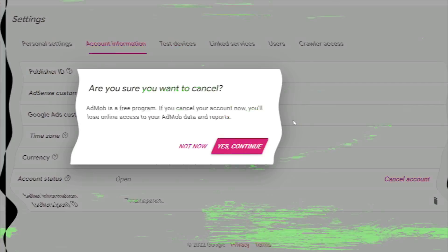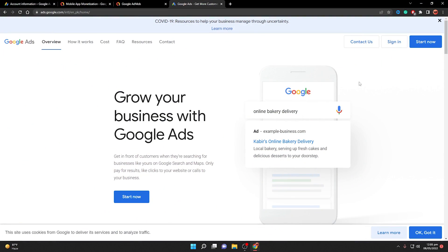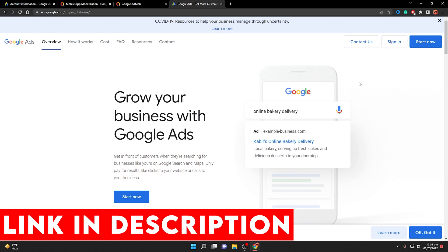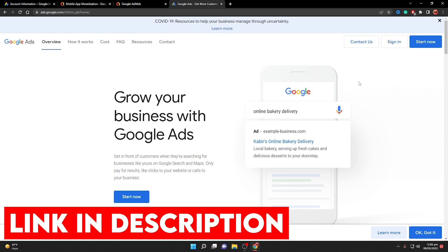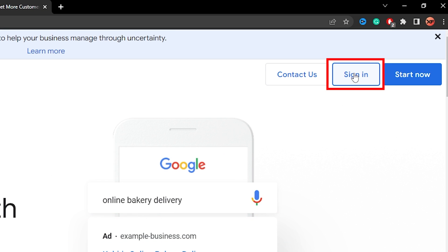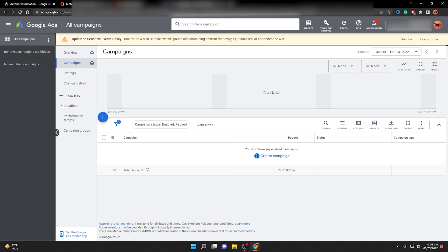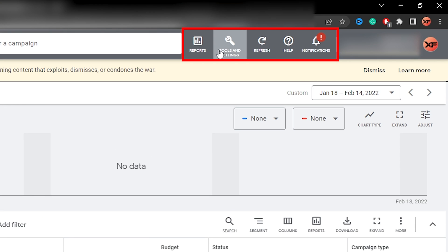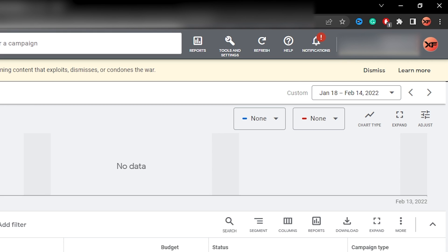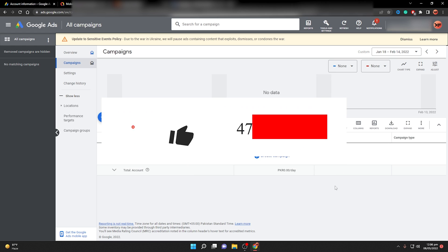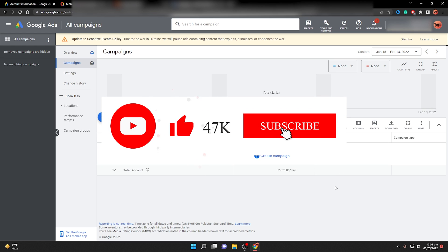After clicking 'Yes, Continue', it will guide you through a series of steps to close your AdMob account successfully. Even after closing AdMob, if you're still unable to close your AdSense account, go to ads.google.com and sign in. If you can see options like Reports, Tools and Settings, and Notifications, it means you have an AdWords account that also needs to be closed.